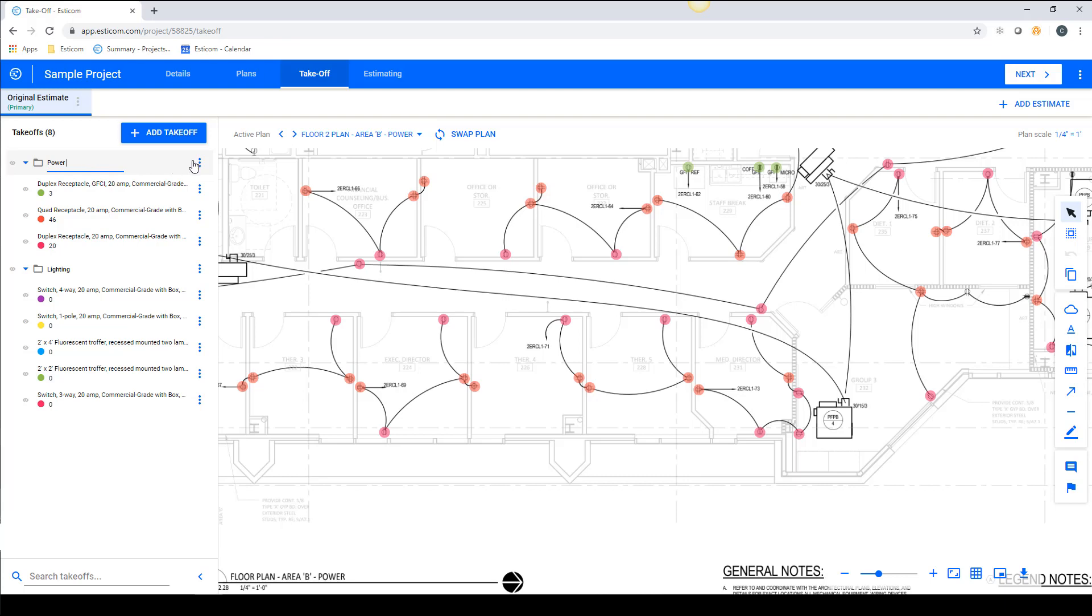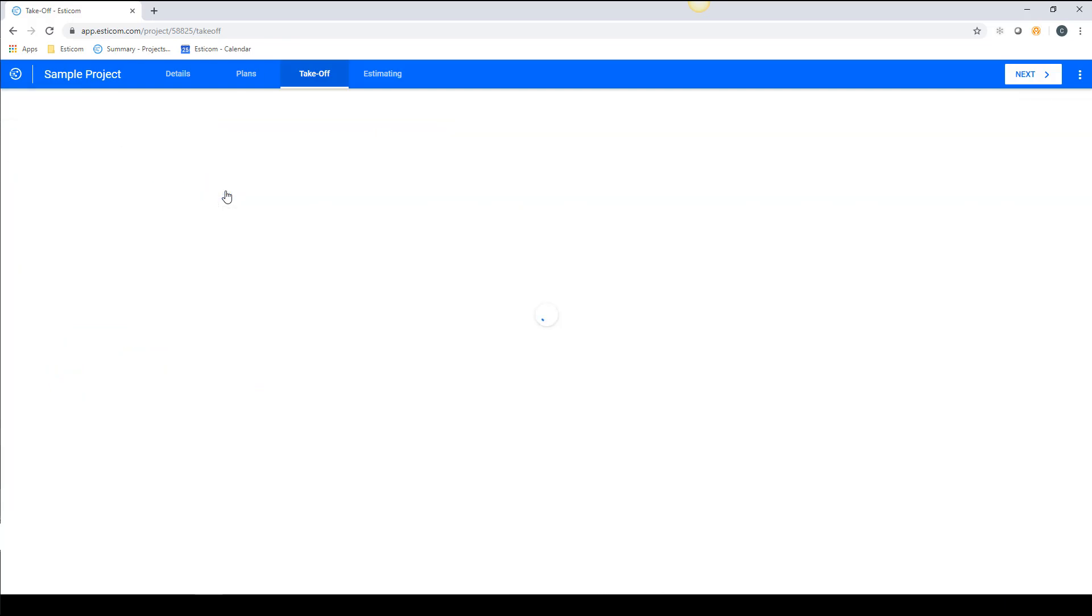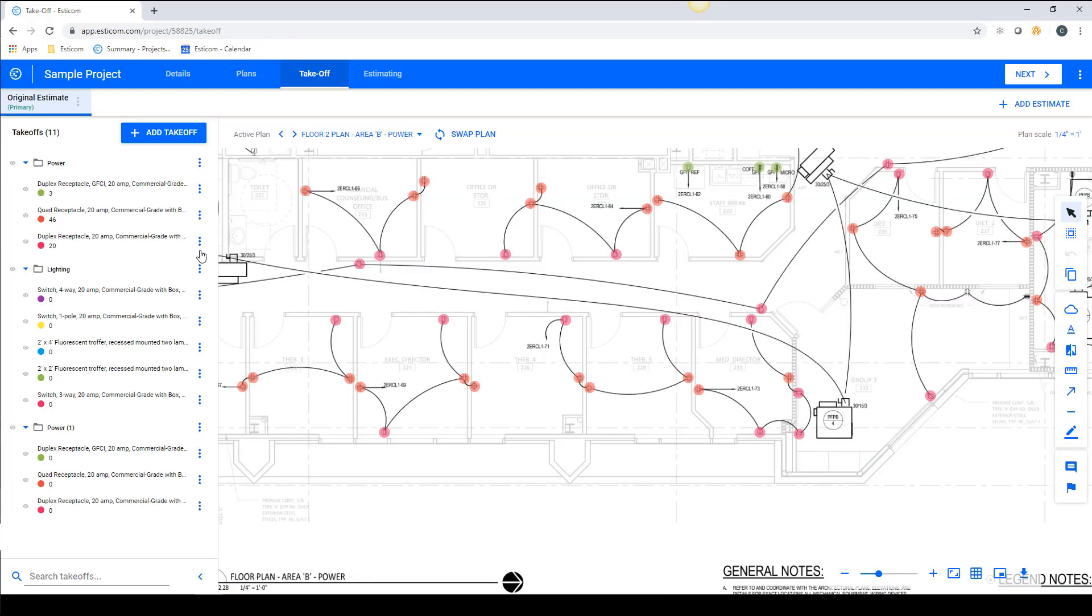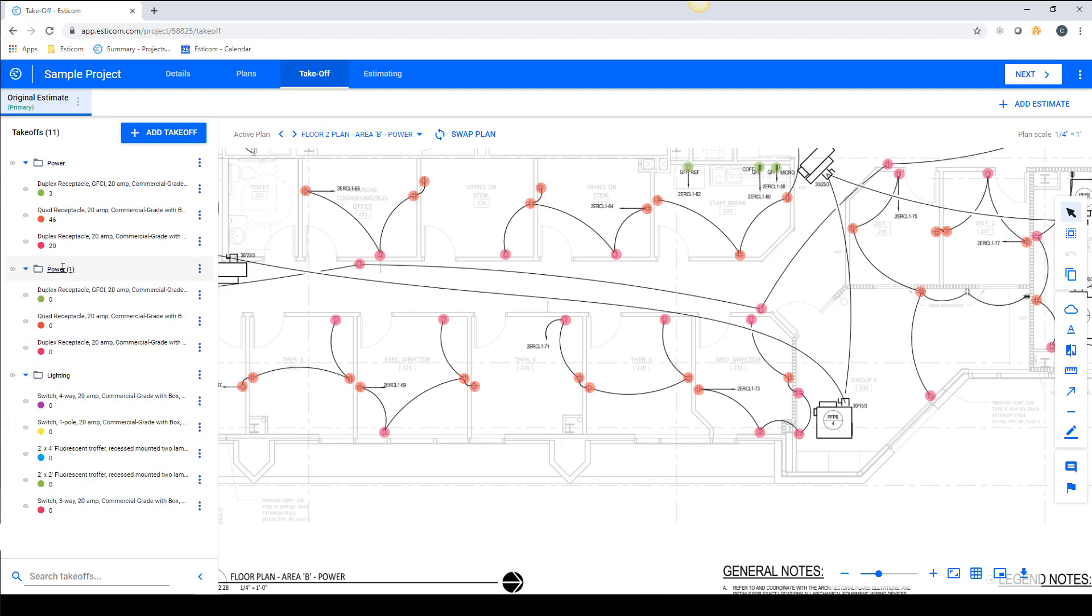Another advantage to groups is that you have the option to duplicate groups for different sections of a project. So for example, we'll create a new group called Area A Power that can be used to separate the takeoff counts and material and labor costs for that section.